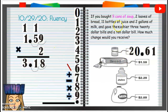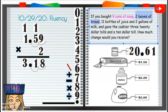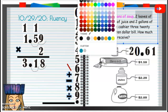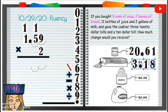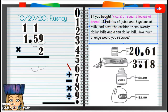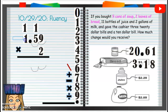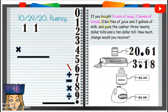Two loaves of bread is going to be $3.18. I'll mark that so I know. If I buy two loaves of bread, that's $3.18. Then we have eleven bottles of juice. The juice is $2.29.